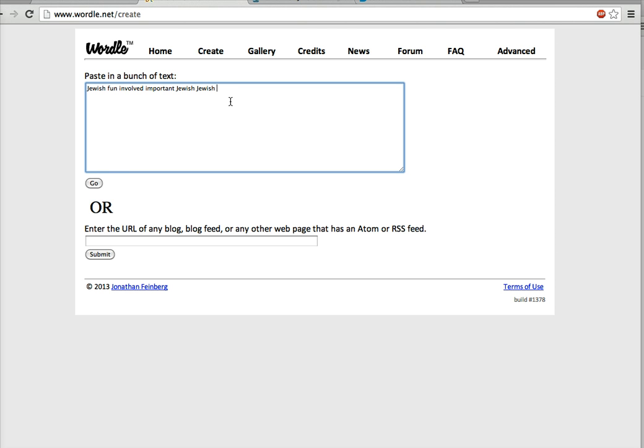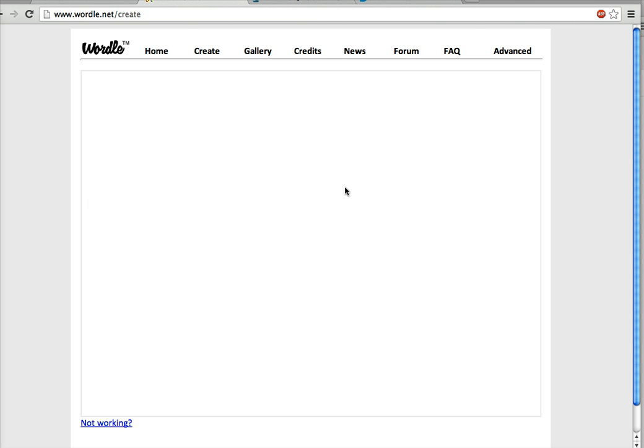The other thing to know is that if you want there to be a sentence, so you want it to say with my family, for example, you're going to do with and you're going to hit this little tilde button, which on a Mac is to the left of the number one and you have to hit the shift button. So with my family, right? And then you're going to hit go.